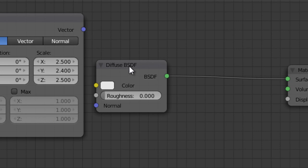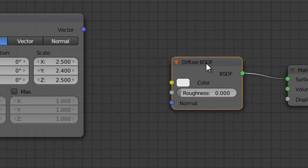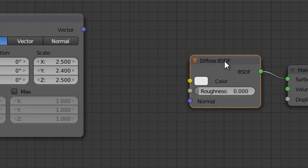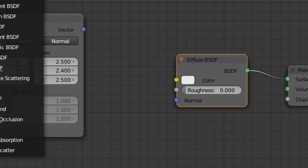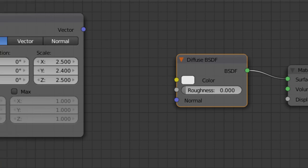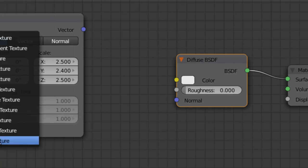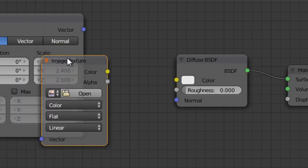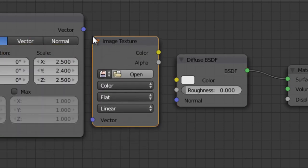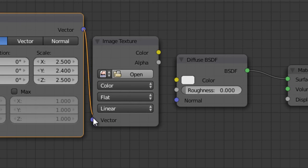Then in between our diffuse, we want to put a texture, which is going to be our wood texture we're going to add in. So we're going to go texture, image texture. And we're going to run our vector to it. Vector to vector.